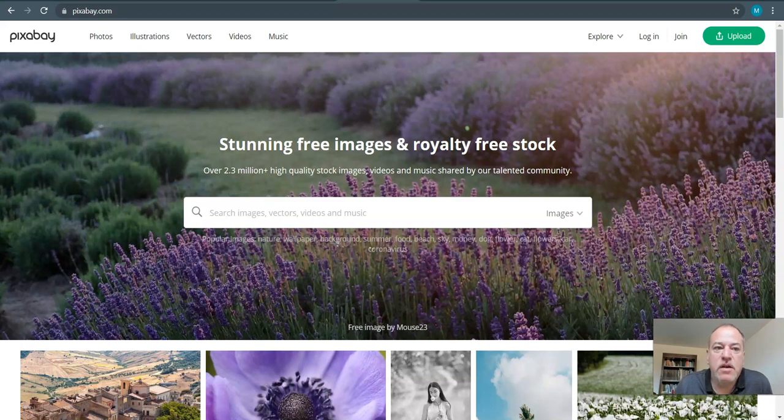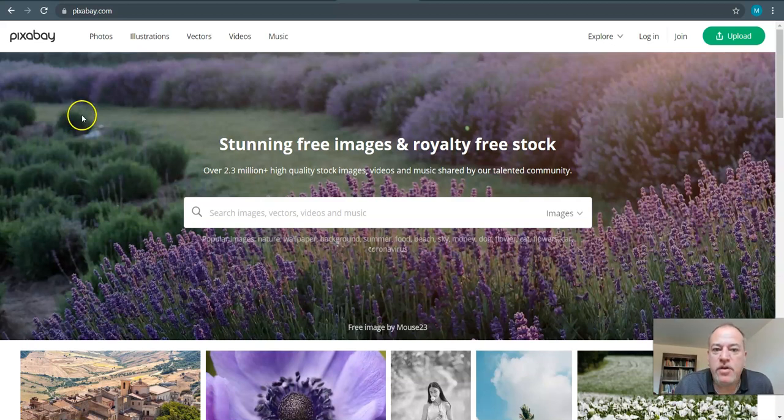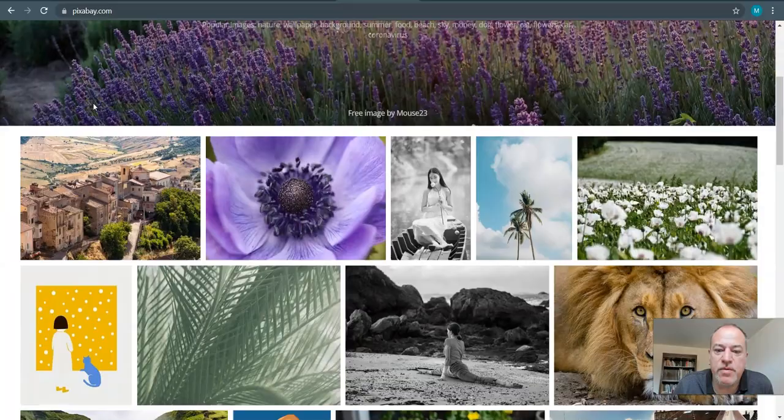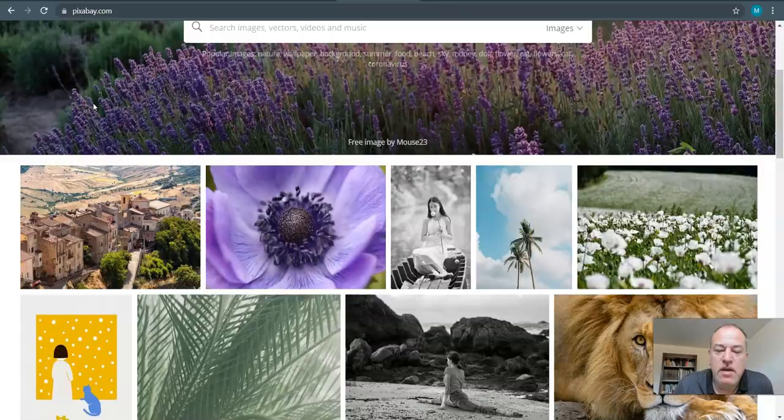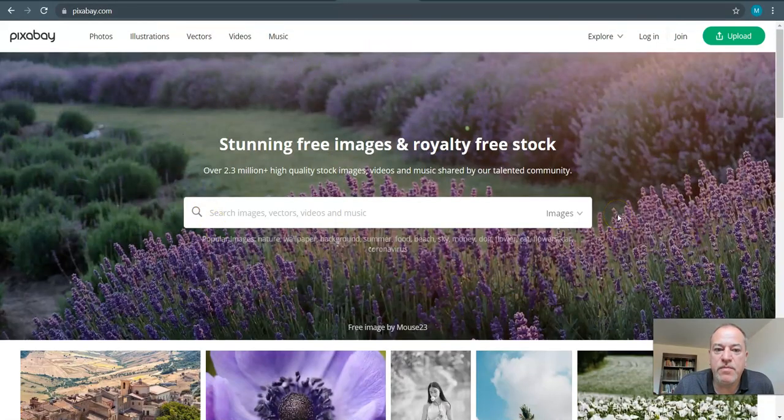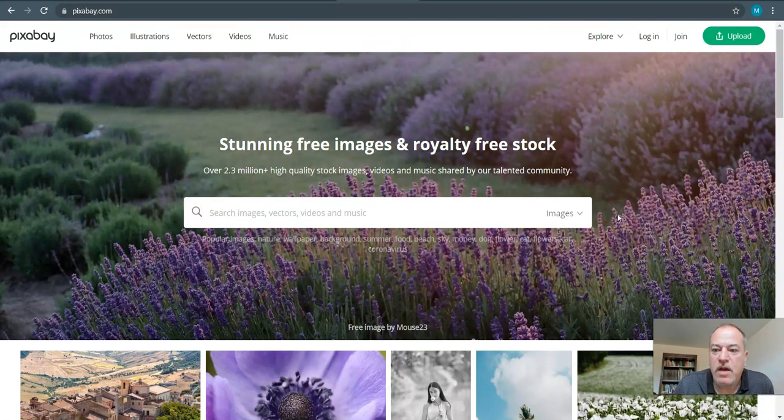So Pixabay, which is the site I strongly recommend - you could use Google image search, but Pixabay is used by concept artists all the time to come up with ideas. As you can see in front of us is an example of a beautiful outdoor environment.